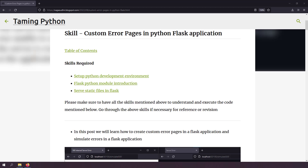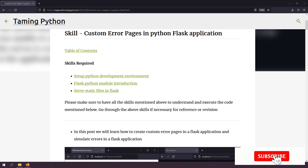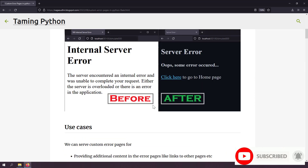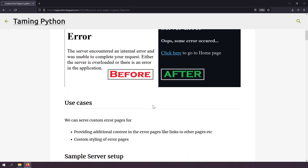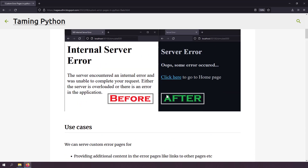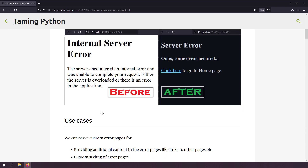Welcome to the Taming Python series. In this video we're going to talk about how to render custom error pages in a Python Flask application. There can be multiple reasons why you'd want custom error pages — one reason is customized styling instead of default error pages, or you want to provide additional information like a link to the home page, which won't appear on the default error page.